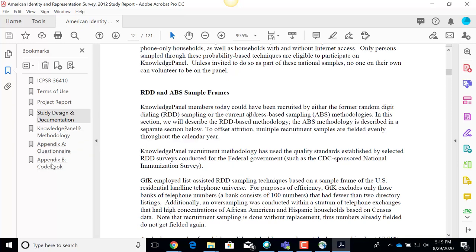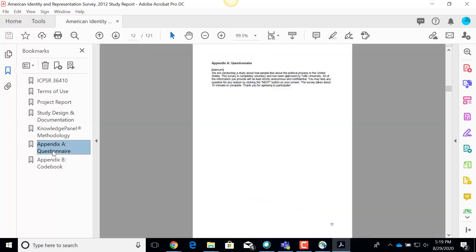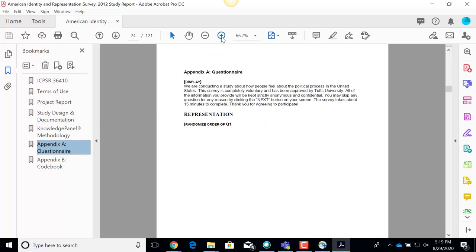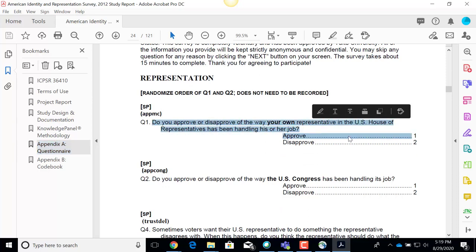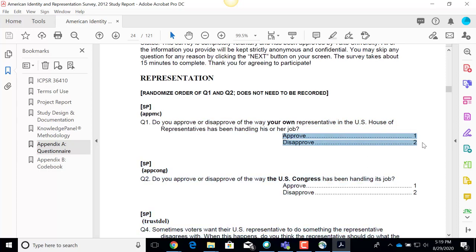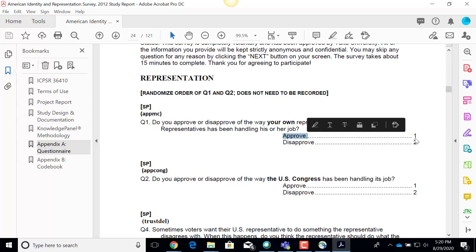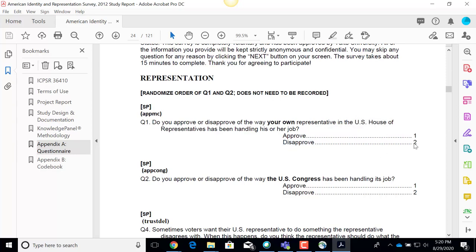This documentation file is important to understand the data and work with it. It actually includes, as appendices, the questionnaire and the codebook — which are also two separate PDF files I downloaded. If I go to the questionnaire, I can see what questions were asked. Here's one of the first questions: 'Do you approve or disapprove of the way your own representative in the U.S. House of Representatives has been handling his or her job?' People were given the options to say approve or disapprove. In the data set, those categories are coded with numeric numbers — if somebody answered 'I approve,' they would be given a value of 1; if 'I disapprove,' a value of 2.